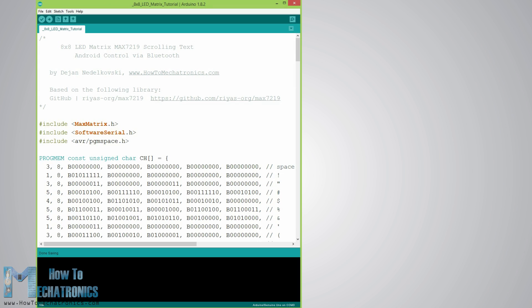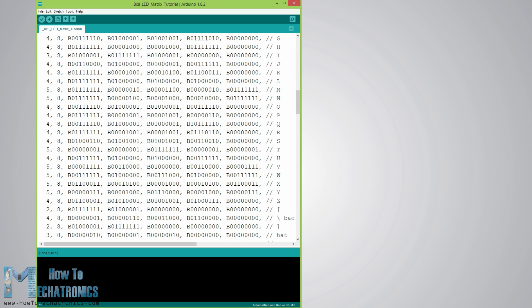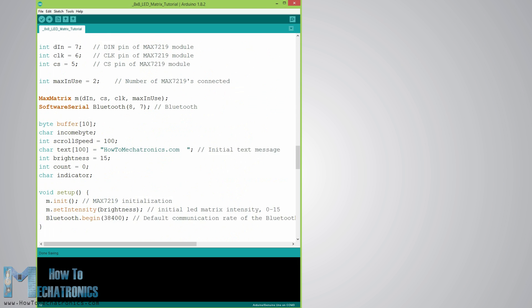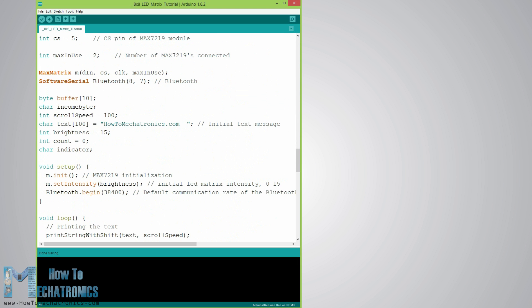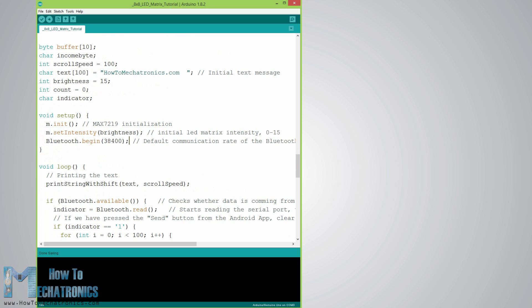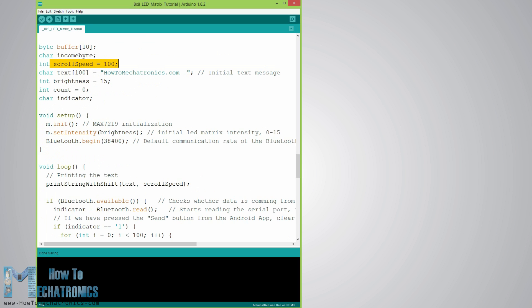Here's the Arduino code and now let's see the modifications. First we need to include the SoftwareSerial library which will enable the Bluetooth communication and define some variables needed for the program. In the setup section we need to initialize the Bluetooth at its default baud rate of 38,400 bits per second. I set the initial text message to be howtomechatronics.com with 100 milliseconds delay scrolling speed.